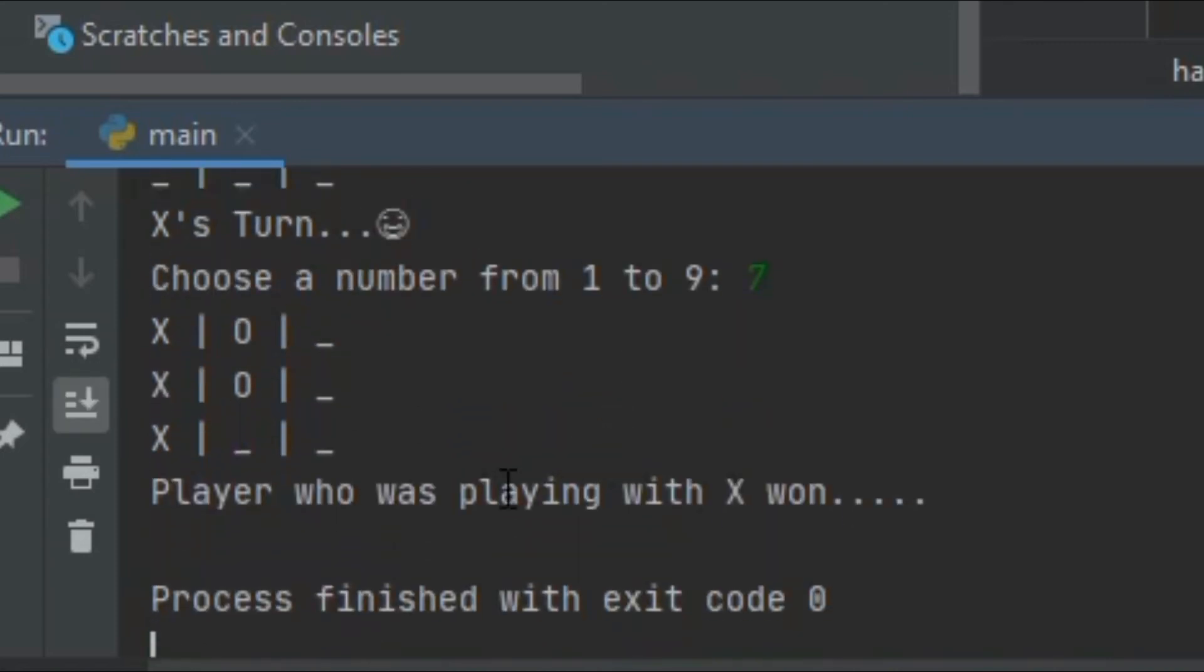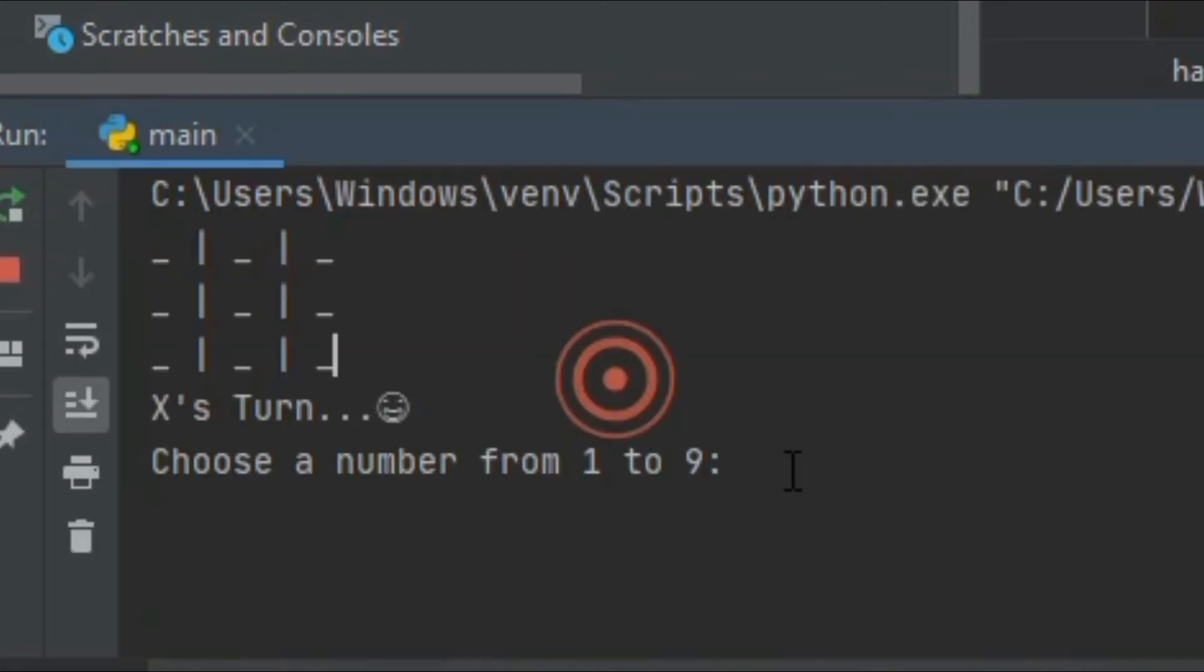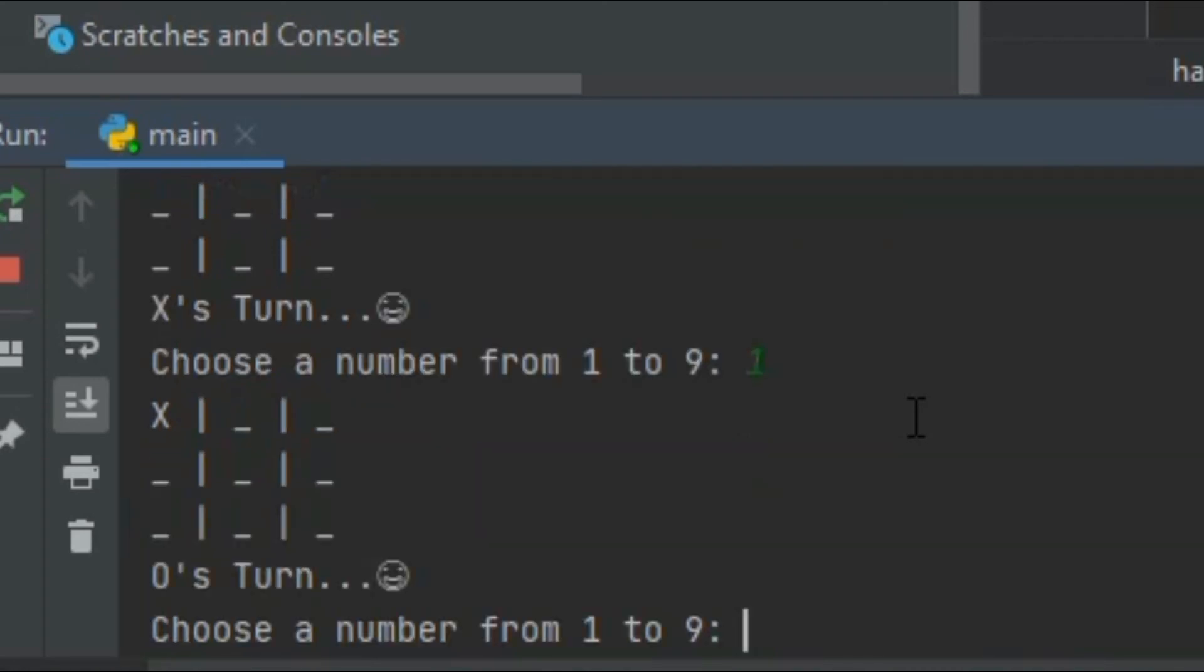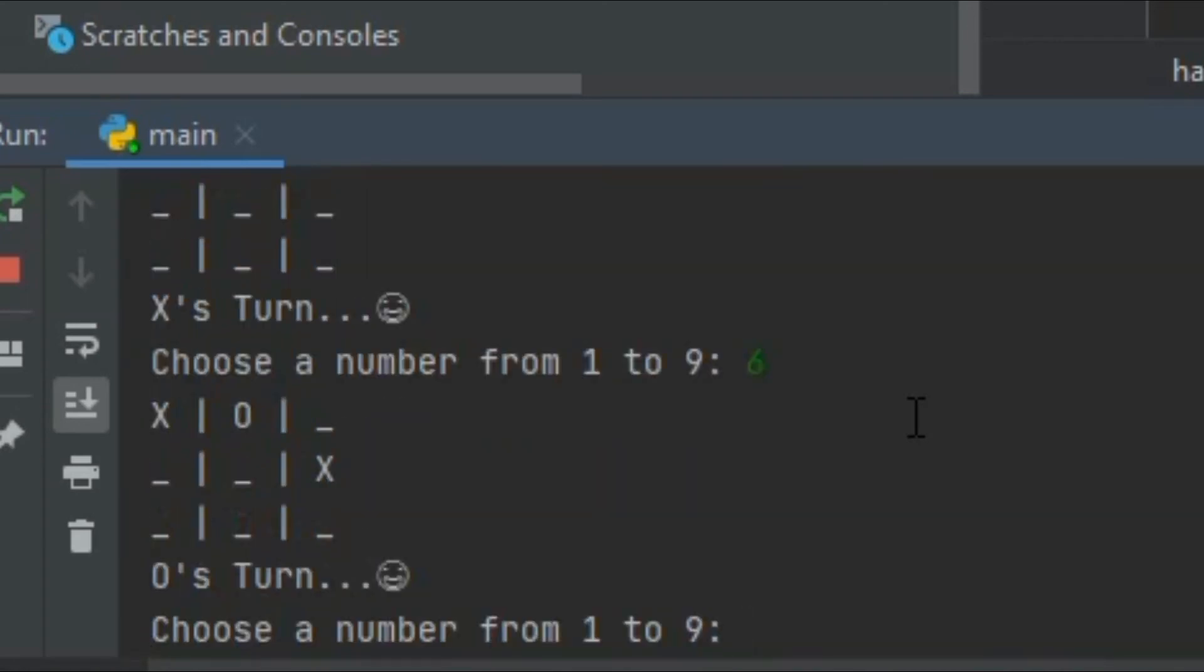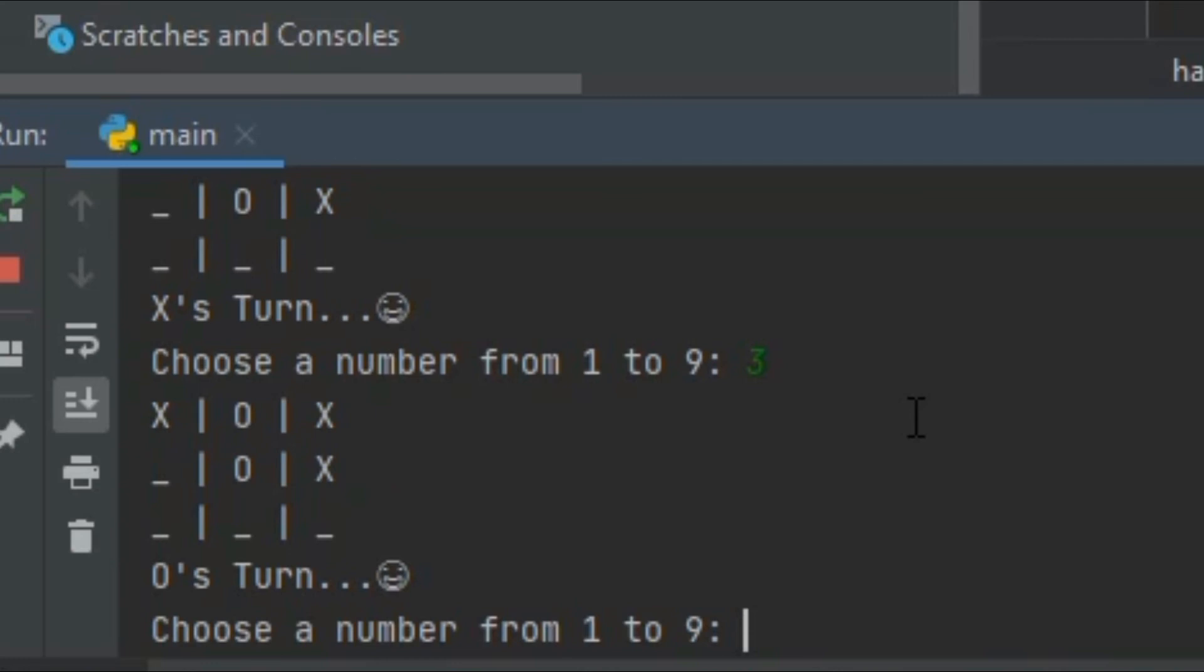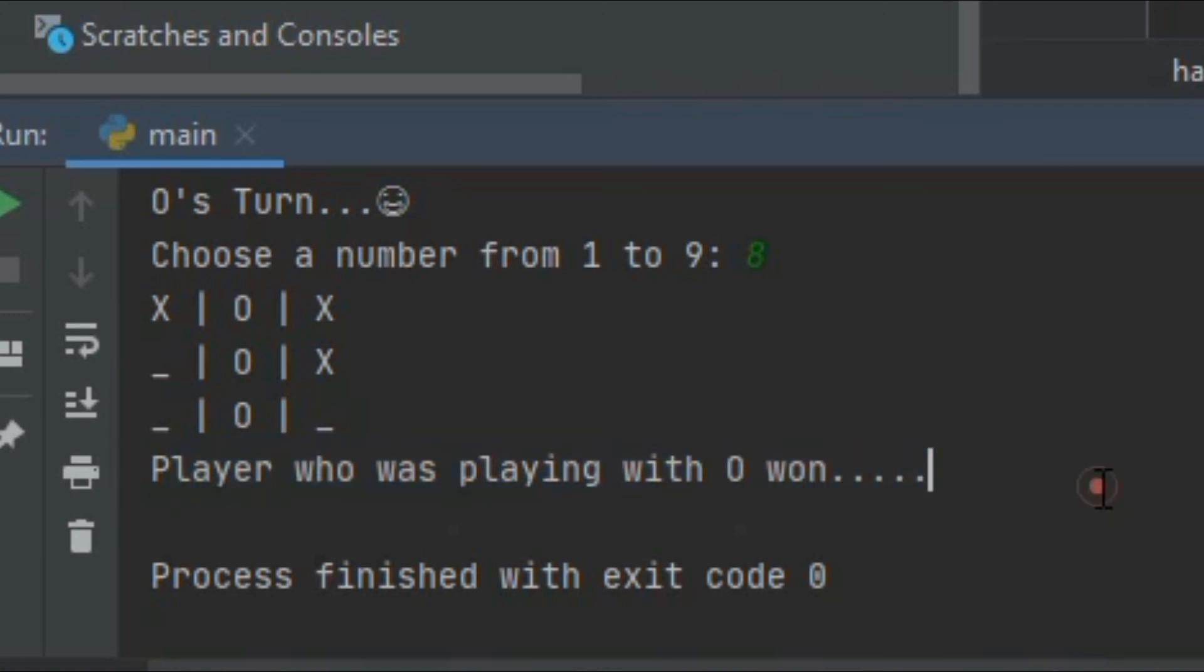Let's see if O had won, then it would show the player who was playing with O won. Let's see. If we do like this, 2 and then 6 and then 3, let's go 5 and let's go for 3 and let's go for 8, and boom, player who was playing with O won.